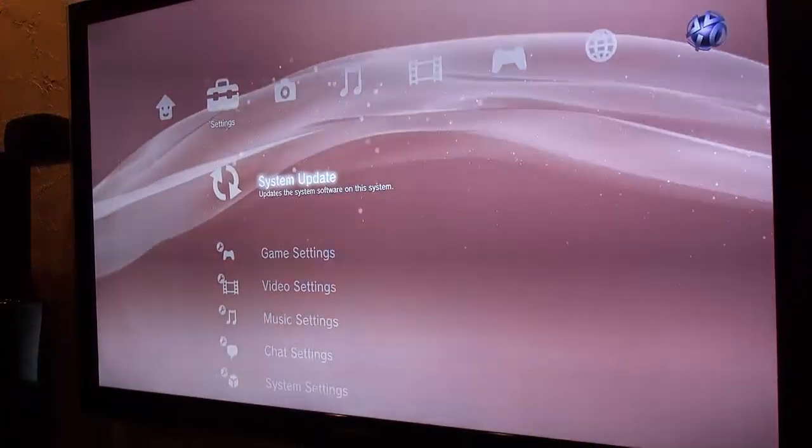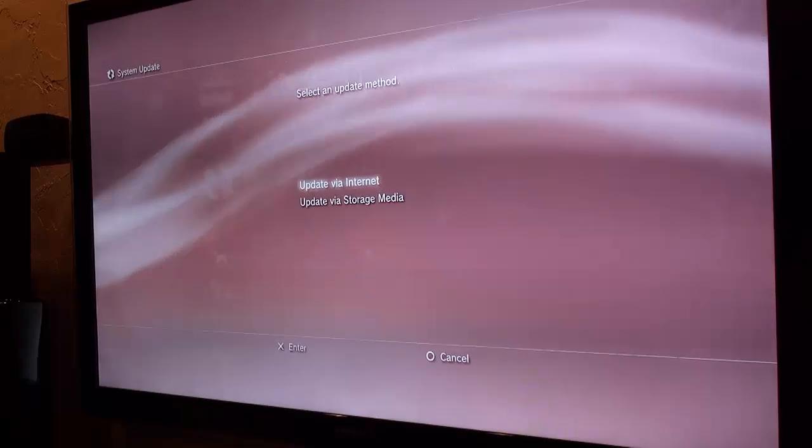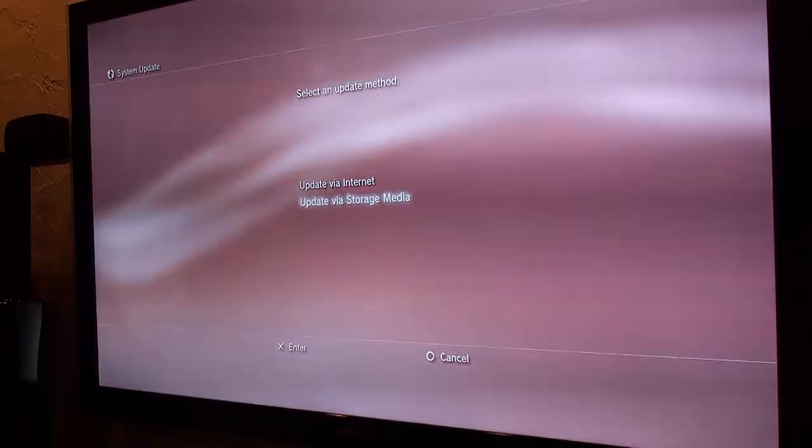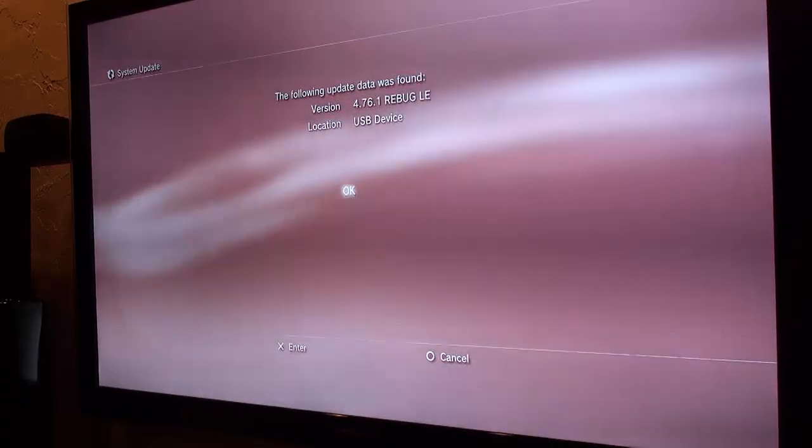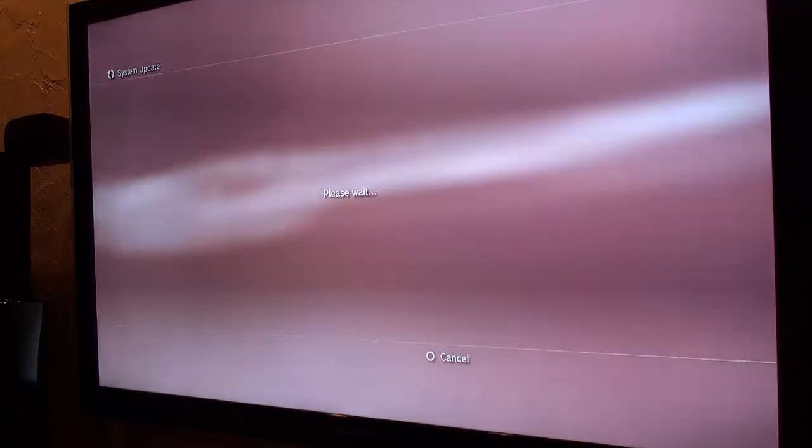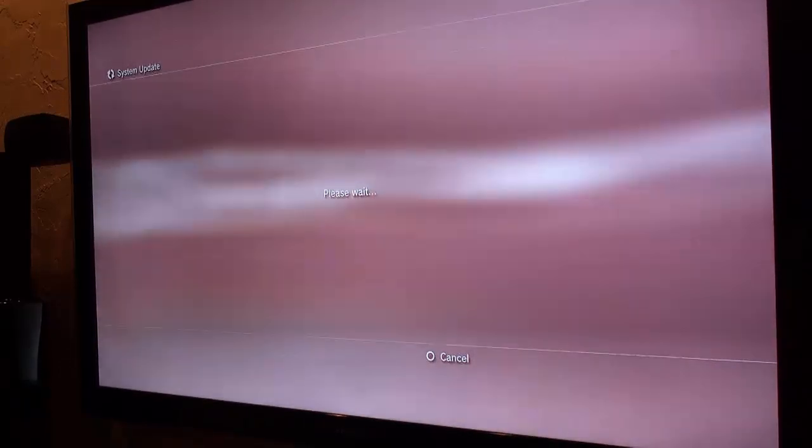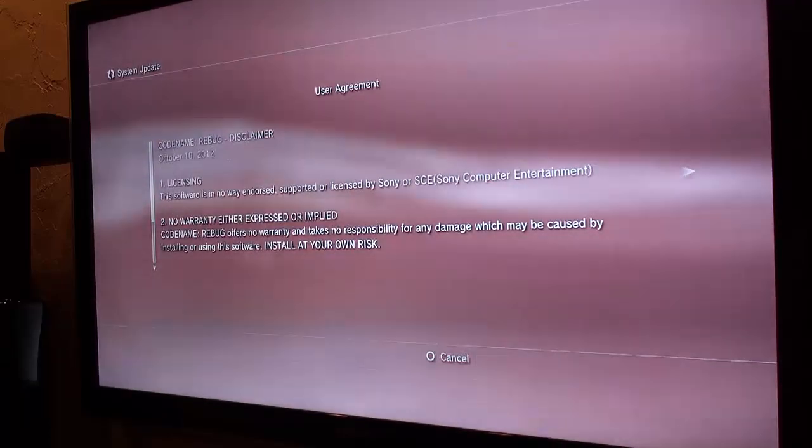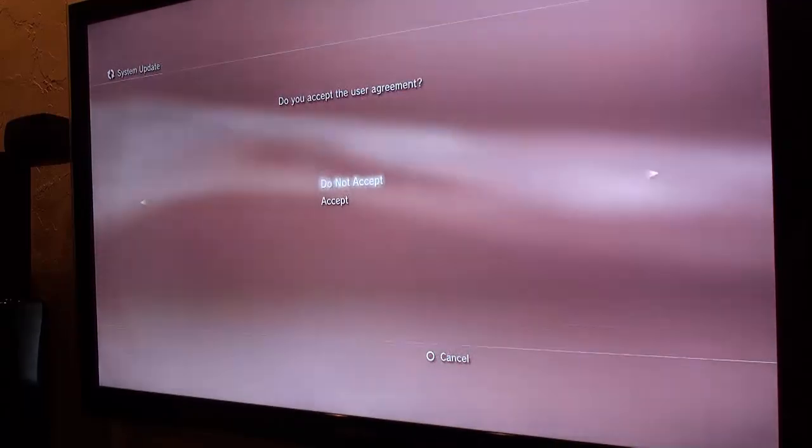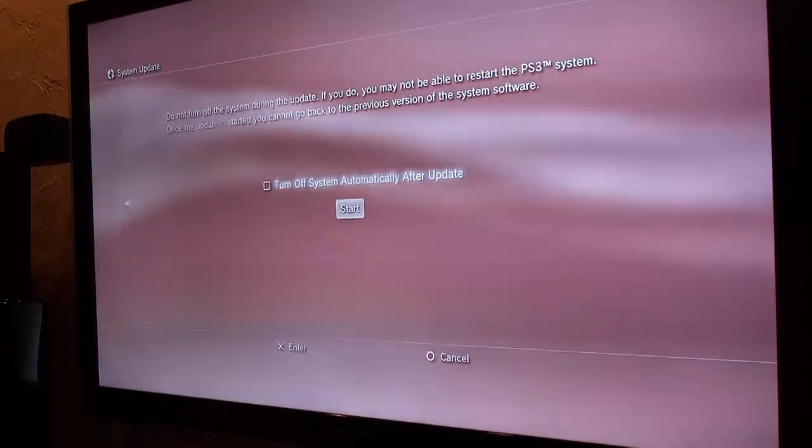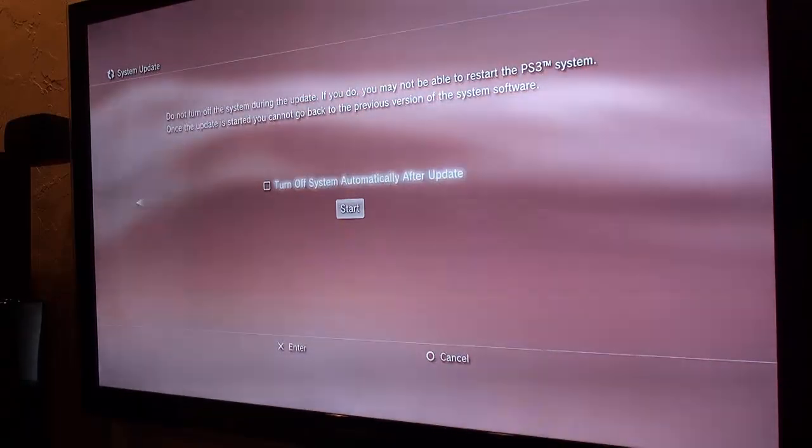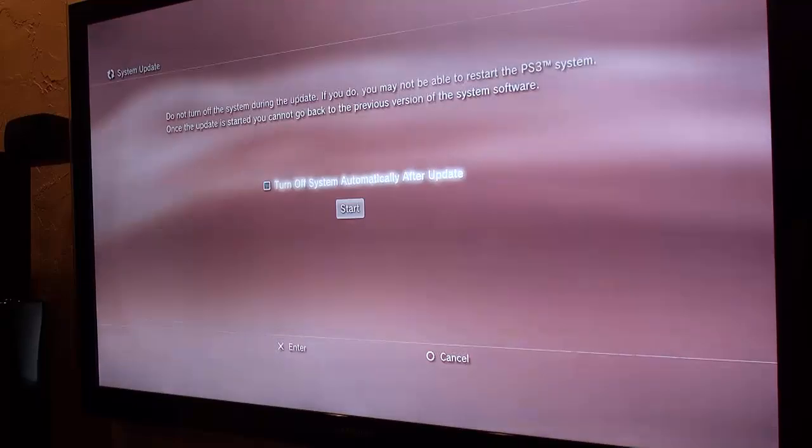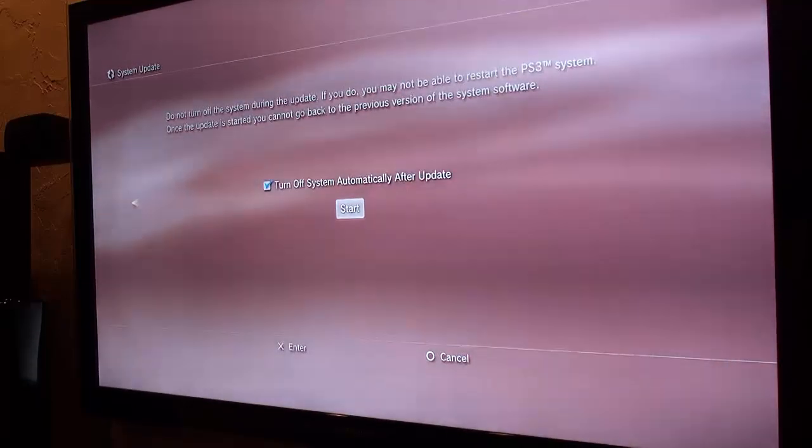Head over to settings, system update, update via storage media. Okay. Now you're going to see the Rebug user agreement. Go ahead and accept that if you want. And check turn off automatically, then hit start.